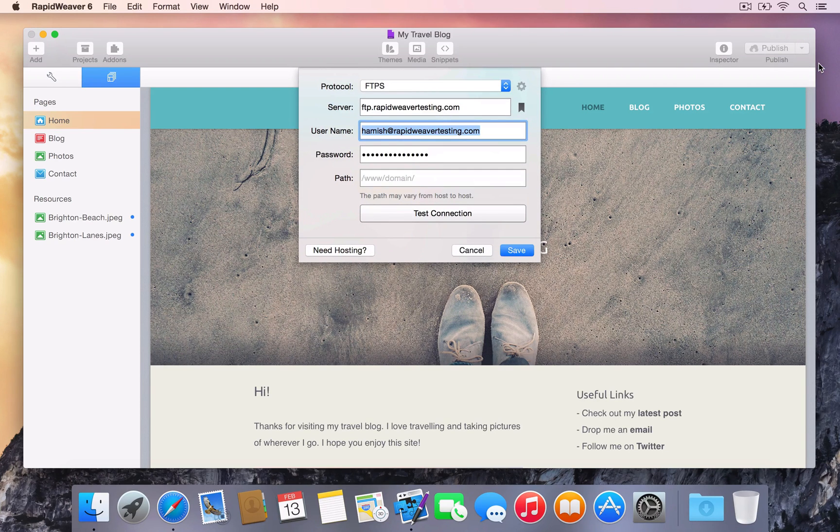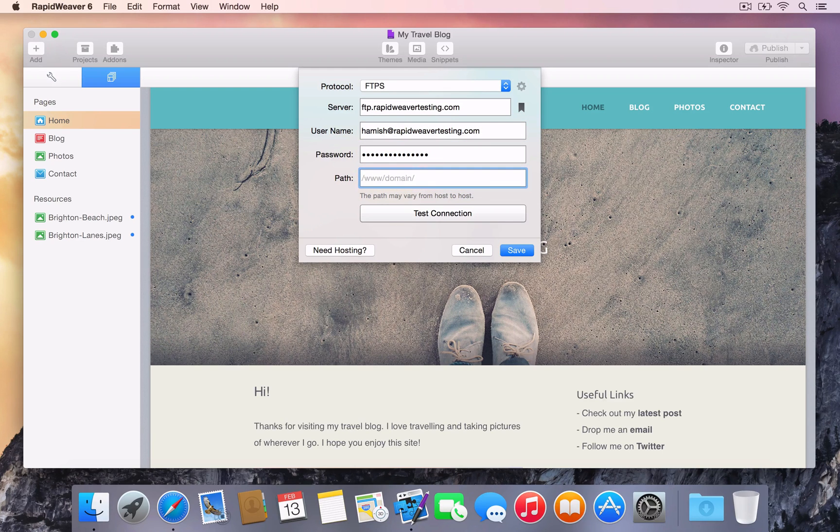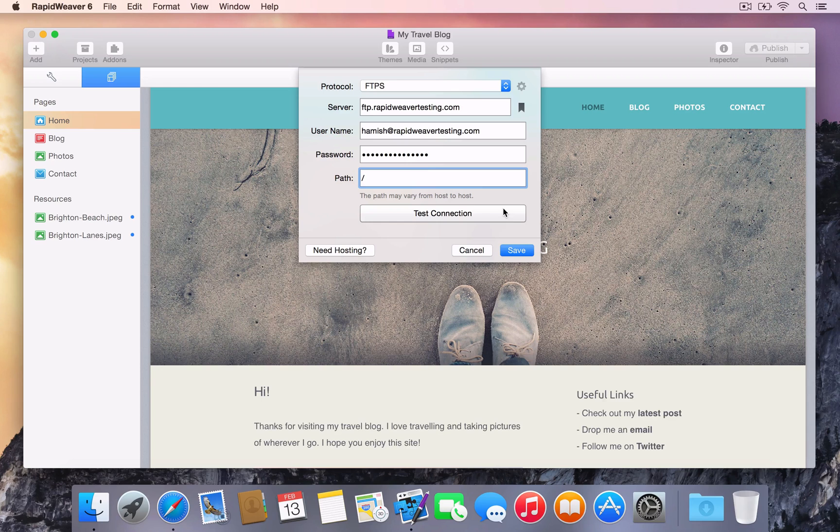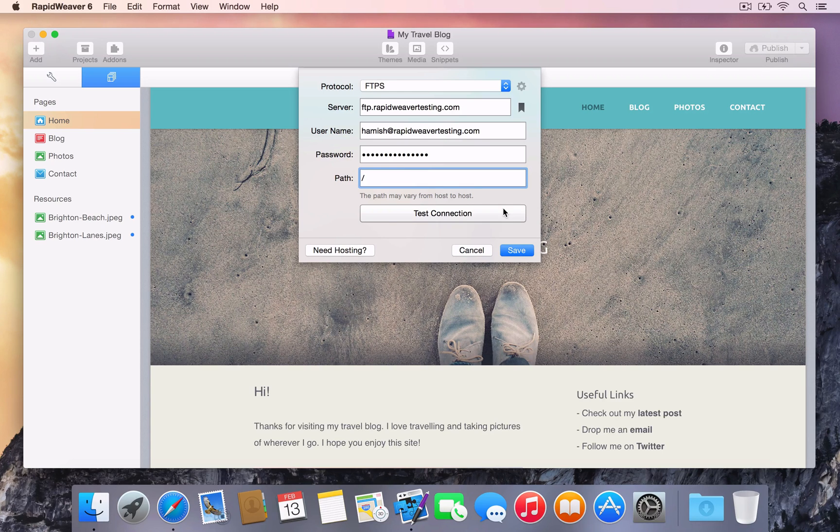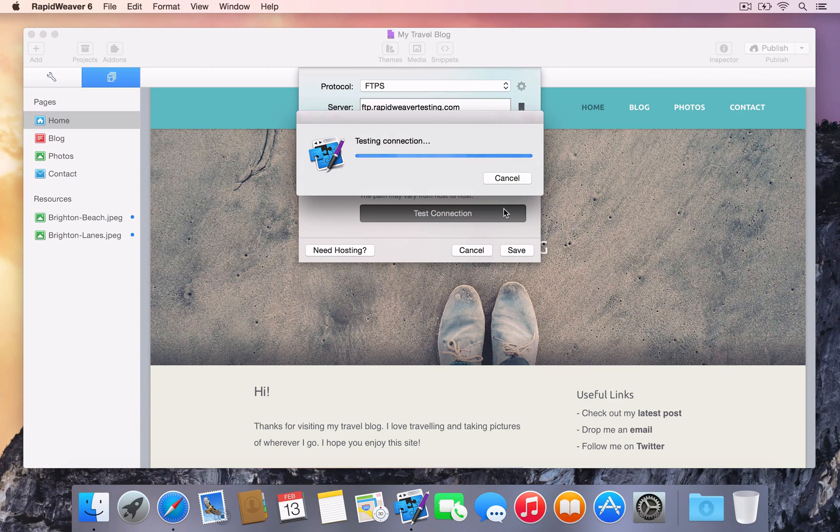The Publishing Setup view allows us to enter the credentials required to upload the project's files to the server. Once publishing credentials have been entered, press Test Connection to check that the server settings are valid.